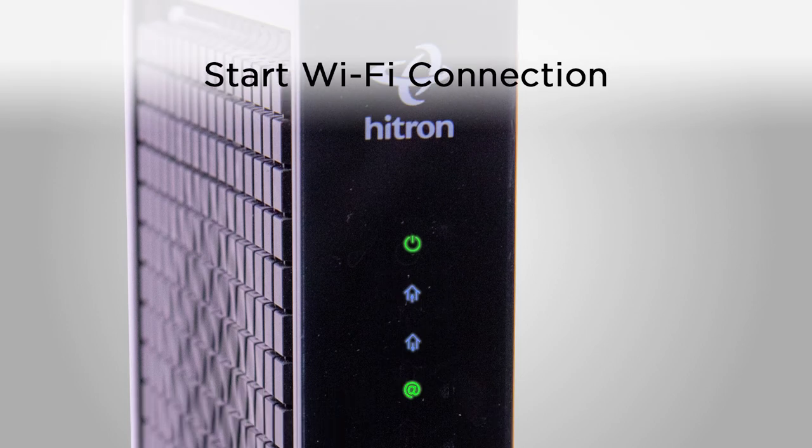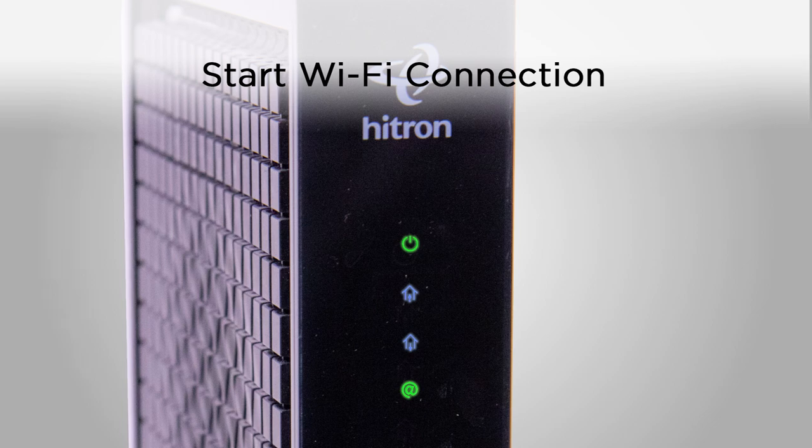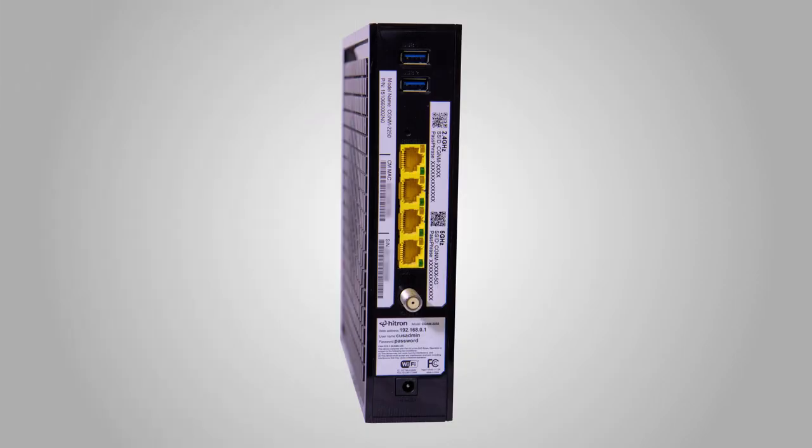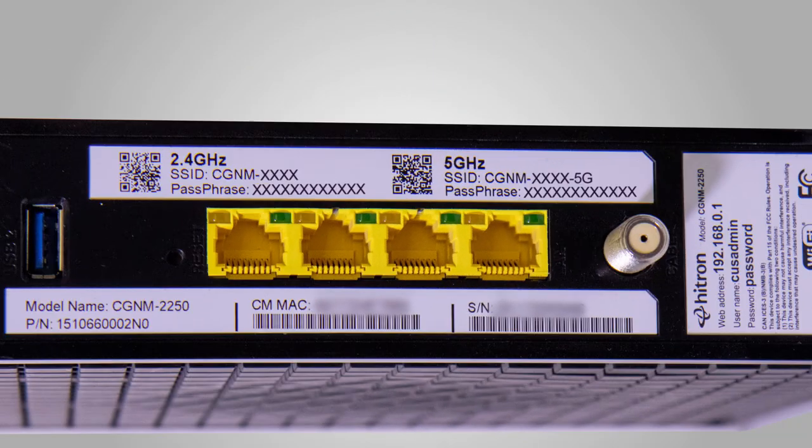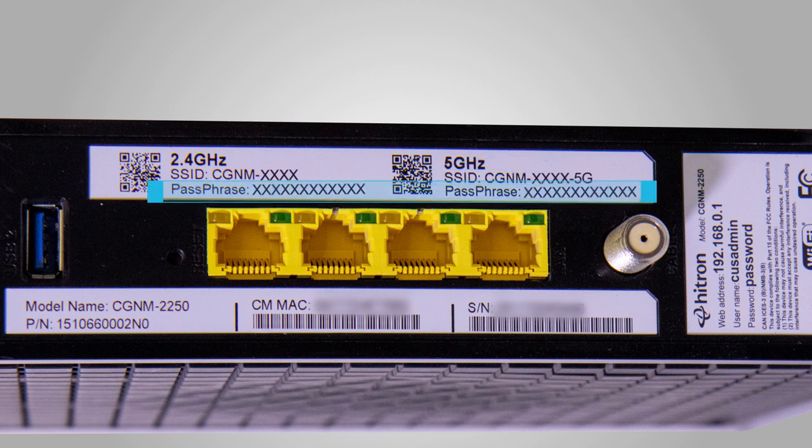Once your online light is solid green, it's time to connect to Wi-Fi. Remember the default Wi-Fi network details from the label earlier. You'll need those now. This Hytron modem broadcasts two Wi-Fi signals. One network is a 2.4 GHz signal. The other is a 5 GHz signal, which is newer technology. Both networks use the same default passphrase.